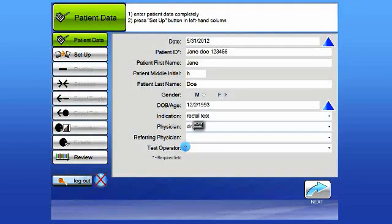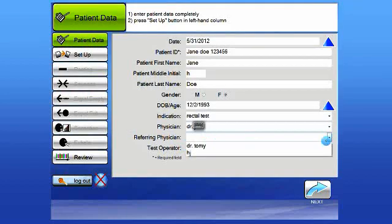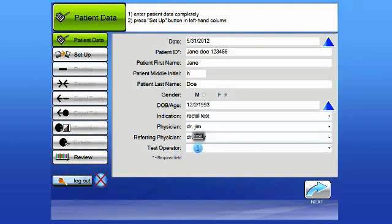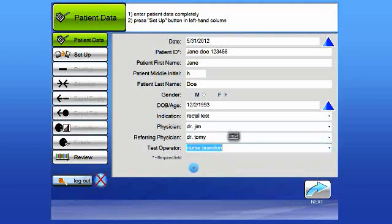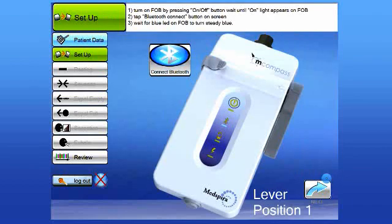The next field is the Referring Physician. And finally is the Test Operator. This is the clinician that is actually performing the test. Again, the only required field is the Patient ID field. The rest is optional. Once you've completed that section, tap the Next arrow in the lower right corner of the screen.